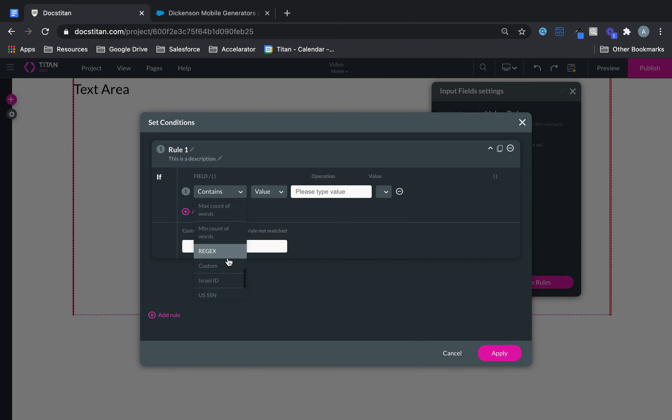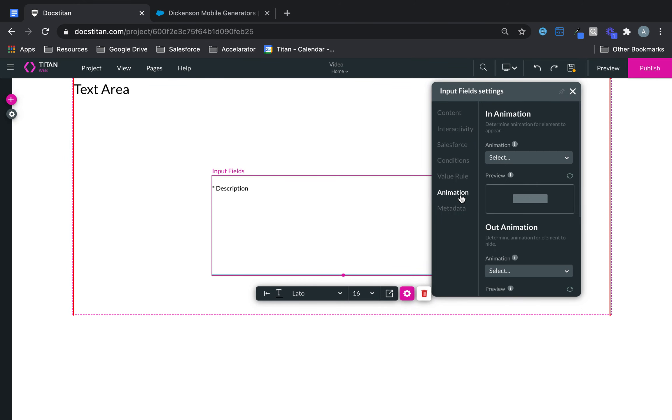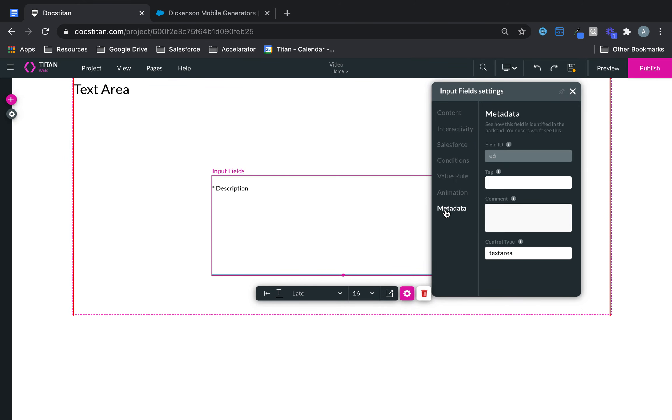So here you can go crazy with all the options you have available. And then you can set an animation for it if you wish. And then here's the metadata. It's always important to give it a certain tag. And then this is the field ID comment and control type is text area.